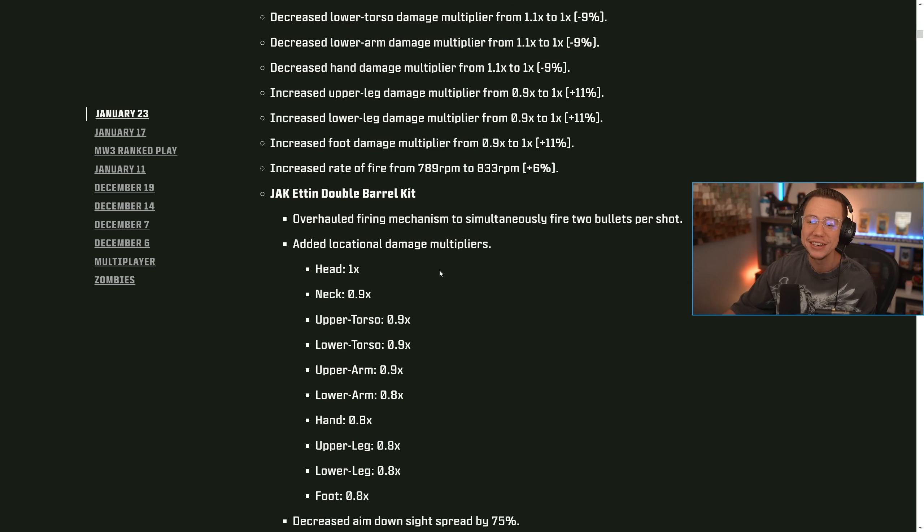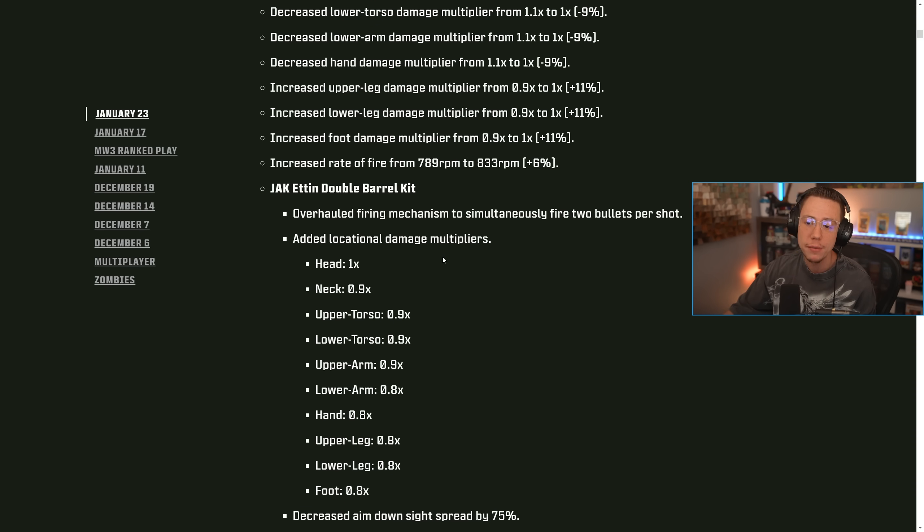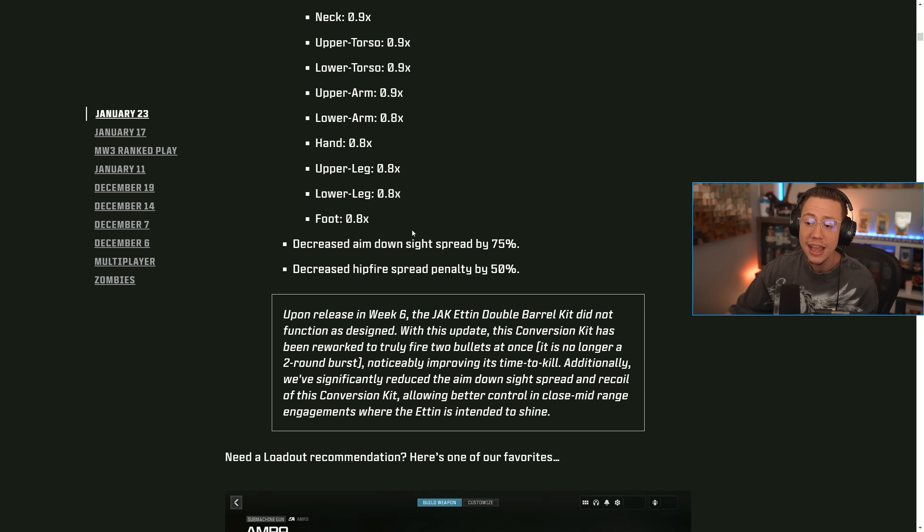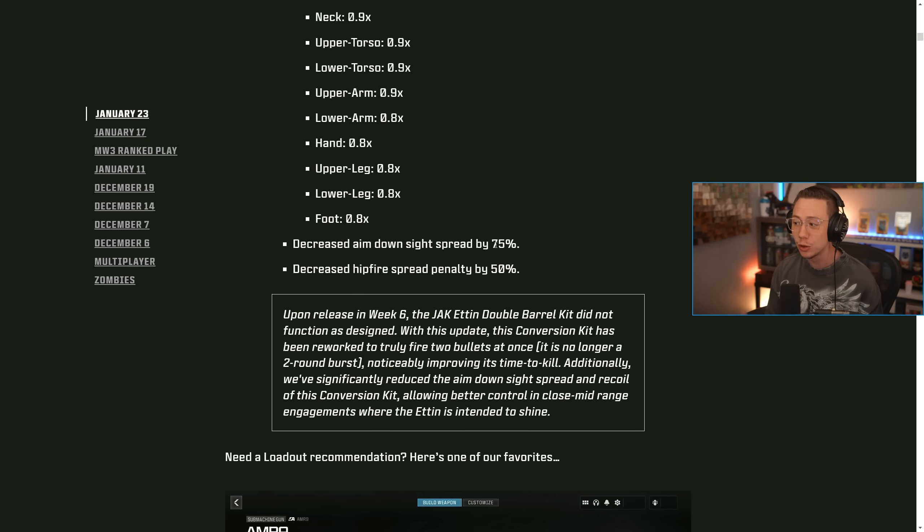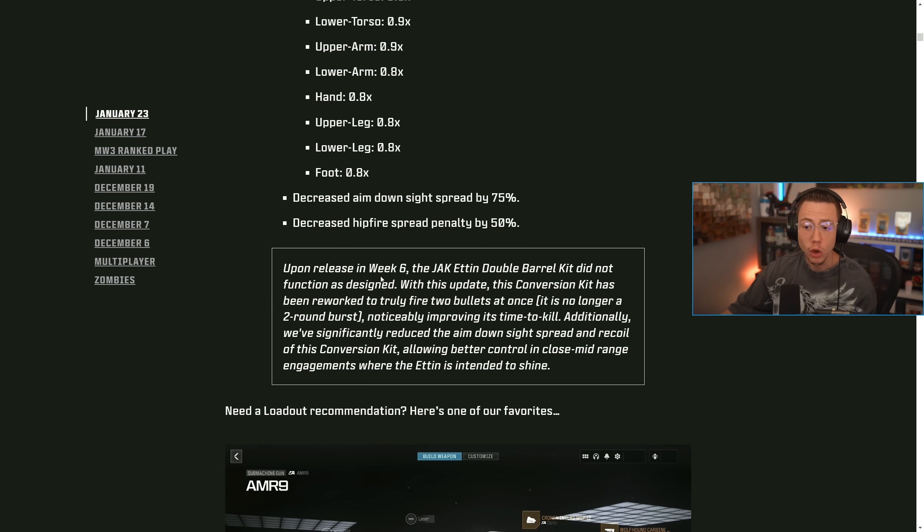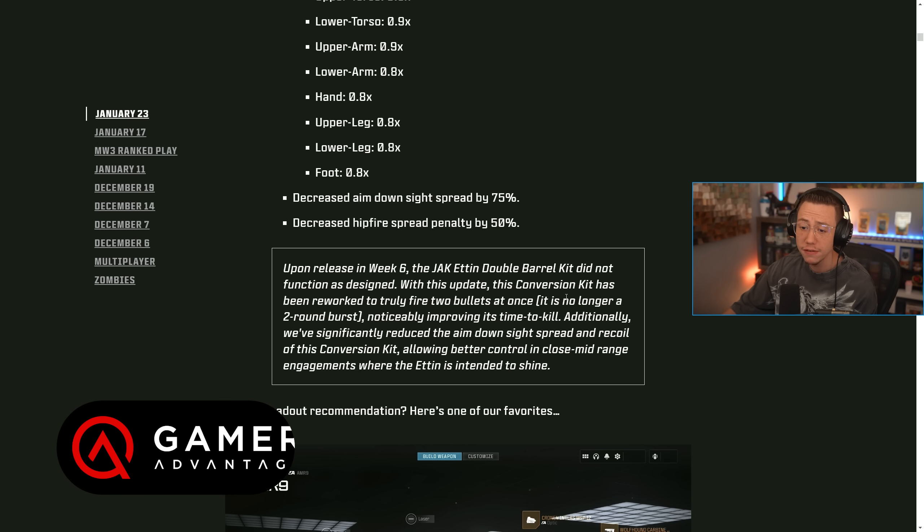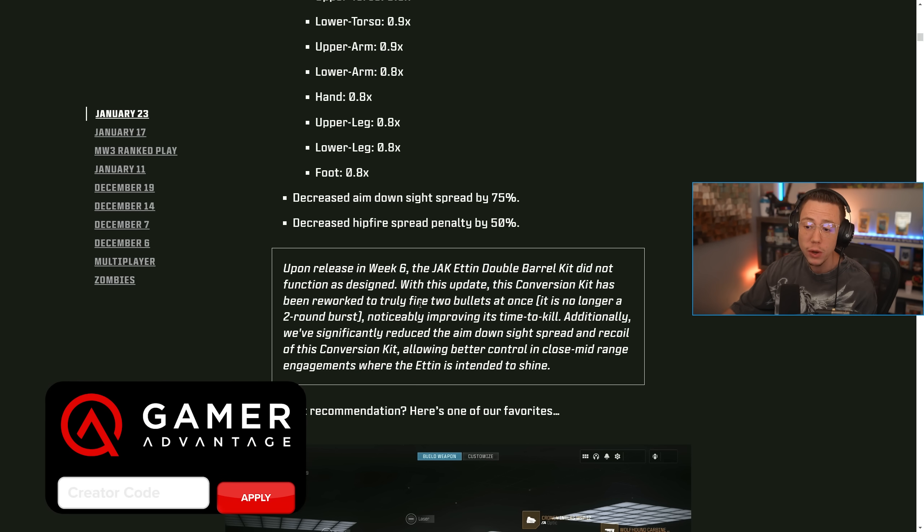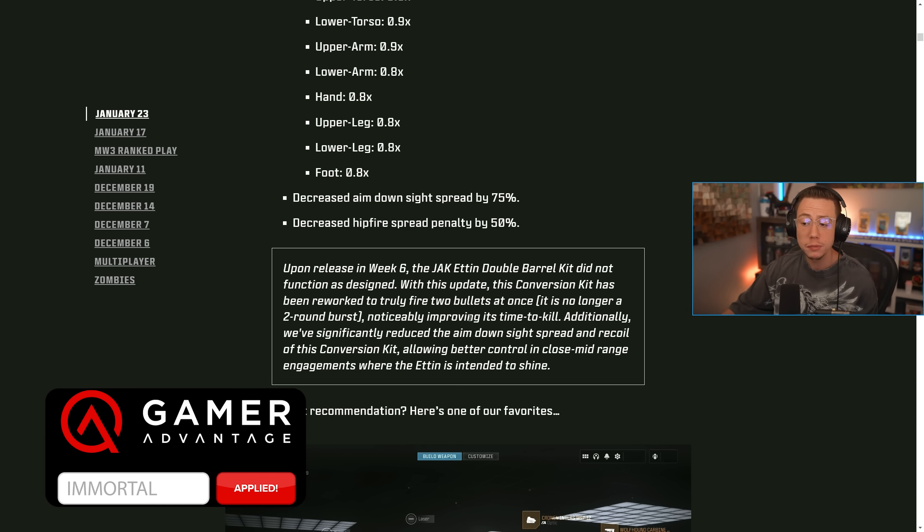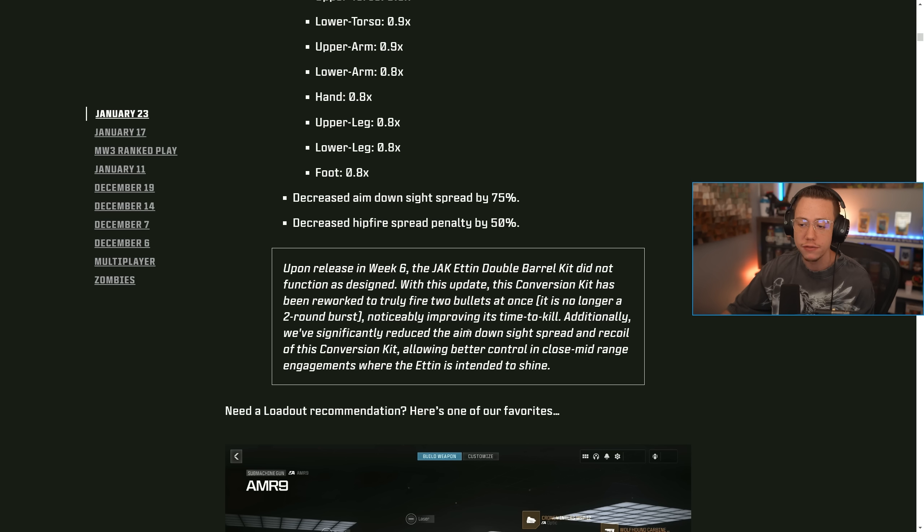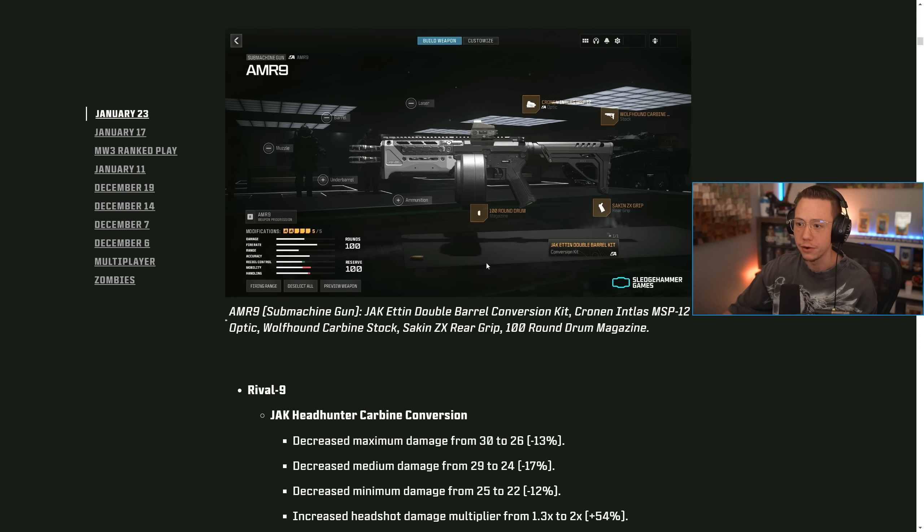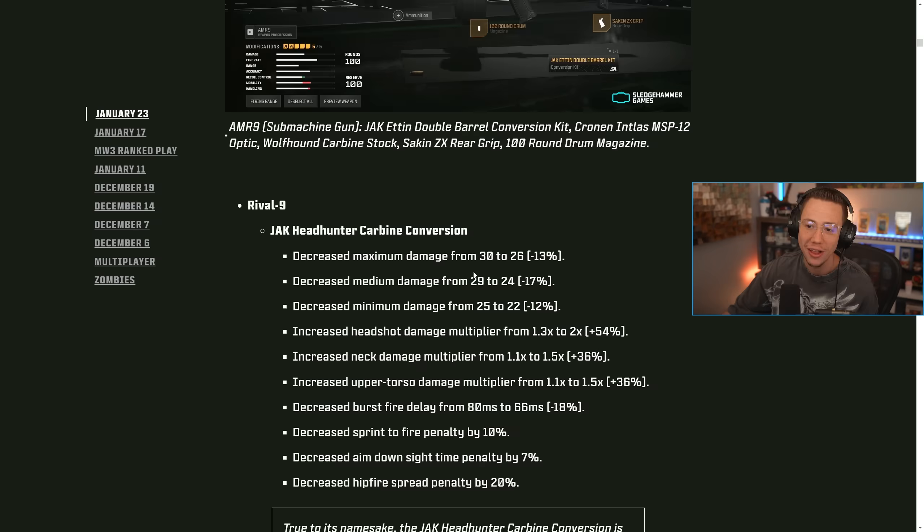Then on the jack double barrel kit, they overhauled the firing mechanism to simultaneously fire two bullets per shot, added locational damage multipliers to basically all parts of the body as well. They decreased the aim down sight spread by 75%. Essentially, there was bloom on this gun, which made it absolutely awful in general. So that's a decent update there. They also decreased the hip fire spread penalty by 50%. So upon release in week six, the jack double barrel kit did not function as designed. With this update, this conversion kit has been reworked to truly fire two bullets at once. It is no longer a two round burst, noticeably improving its time to kill. Additionally, we've significantly reduced the aim down sight spread and recoil of the kit, allowing for better control and close to mid range engagements. There's also different loadout recommendations that they're dropping here for them as well.